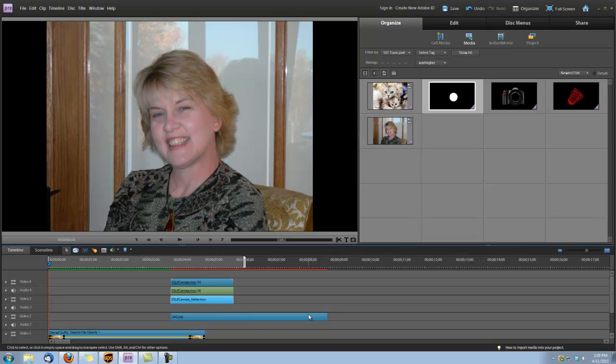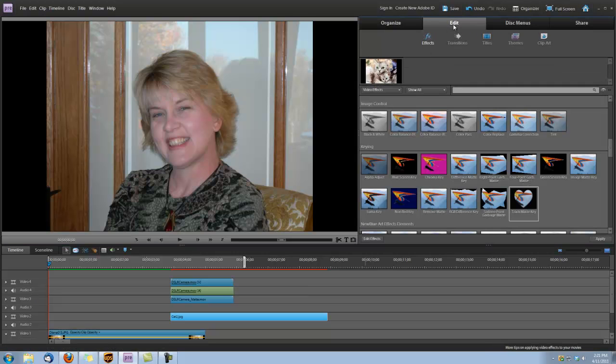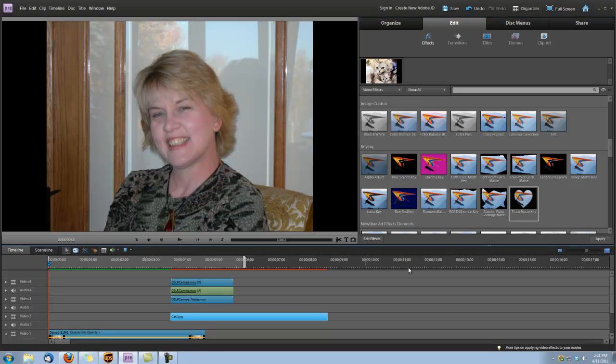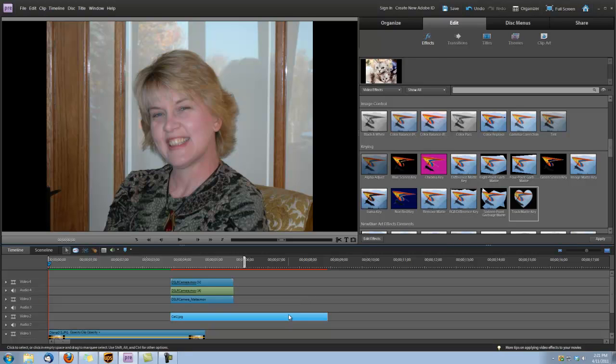Okay, now go ahead and select Video Track 2. And we're going to go up here under Edit. And under the keying, right here we see you have a track mat key. We're going to drag and drop this track mat key onto Video Track 2.